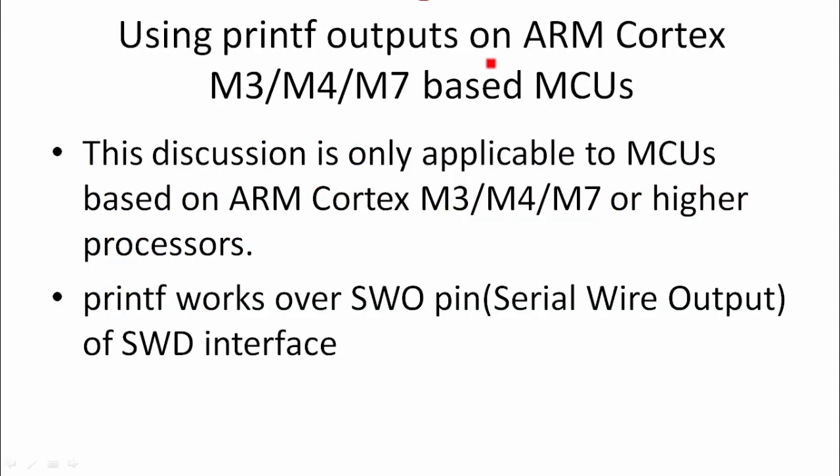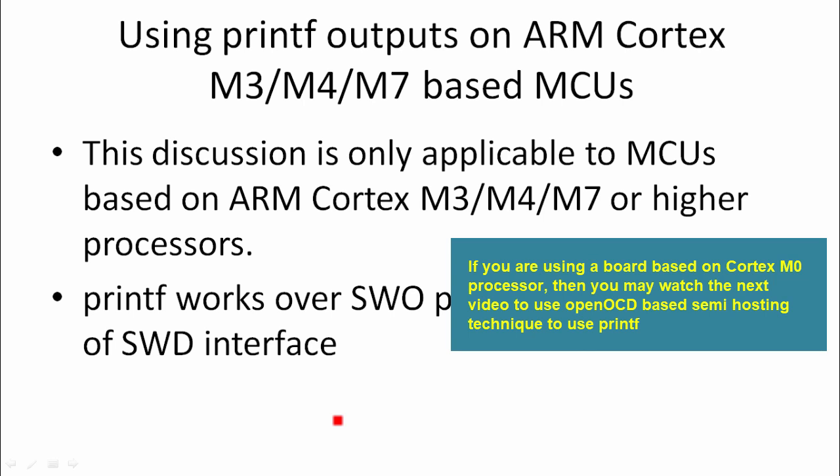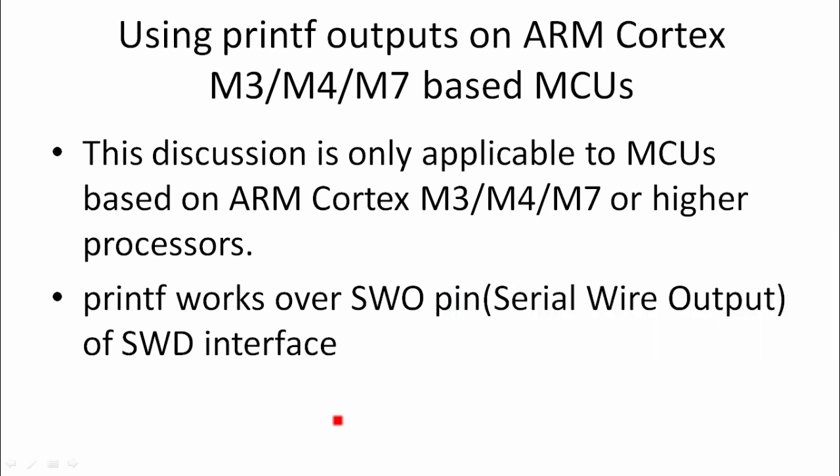Let's explore that. Now let's discuss about using printf outputs on ARM Cortex M3 or M4 or M7 based MCUs. This discussion is only applicable to microcontrollers which are based on ARM Cortex M3 plus processors, M3 or M4 or M7 or higher. This discussion will not be applicable to ARM Cortex M0 or M0 plus processors. In that case, you will not be able to use the ARM Cortex processor's trace functionality, which we are going to discuss in a moment.